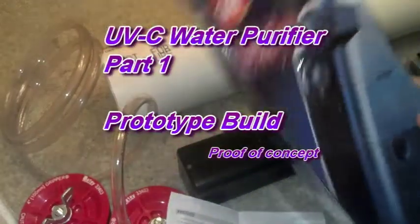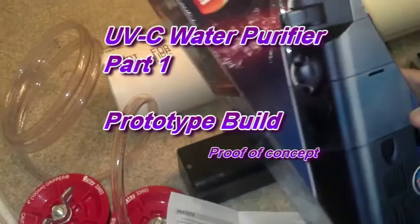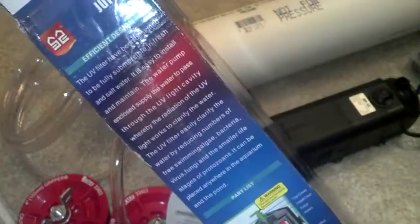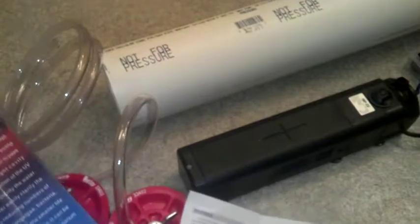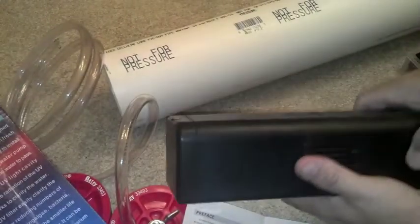Good evening everybody, this is North Carolina Prepper and this is the thing that made me almost go blind. It's a UV light water filter or purifier, clarifier, purifier, whatever. It's a UV light like a super SteriPEN.